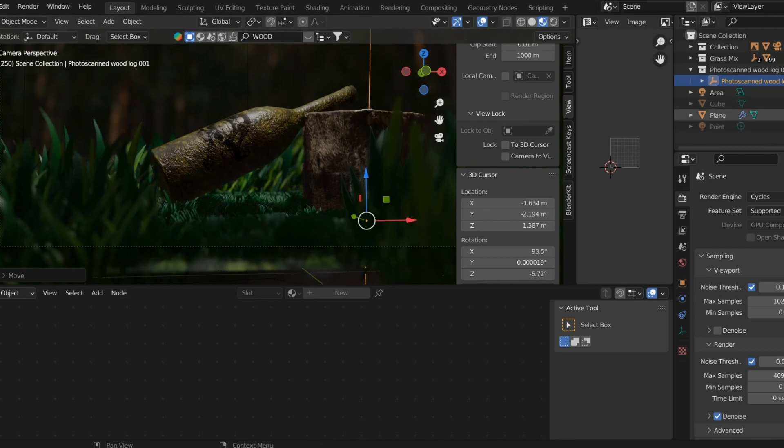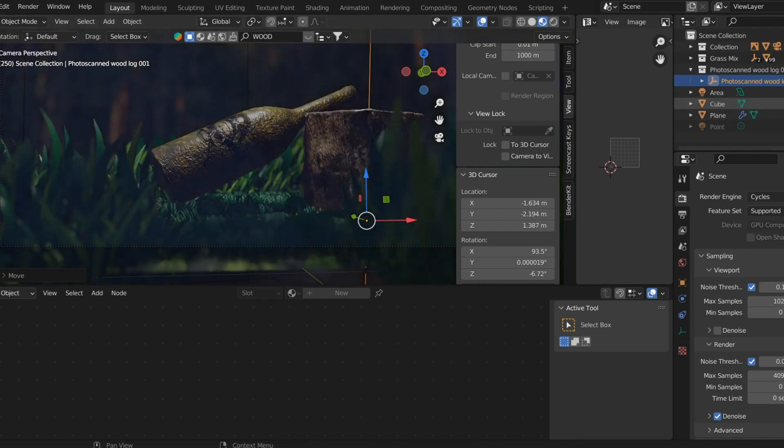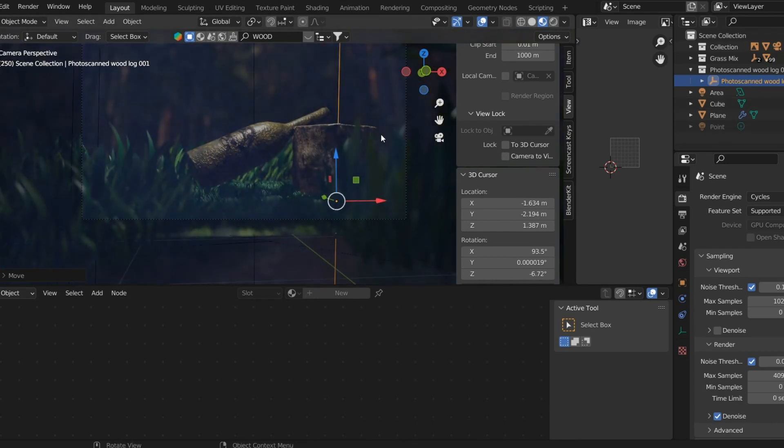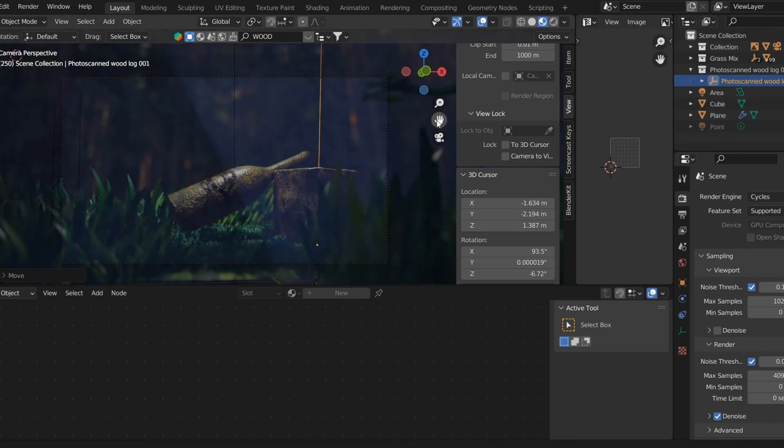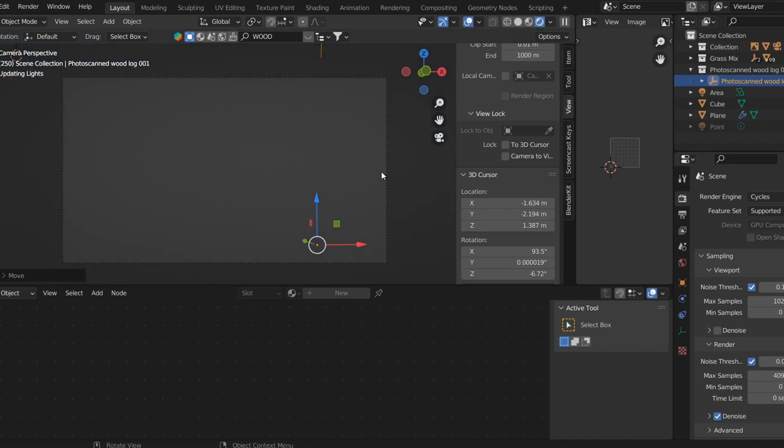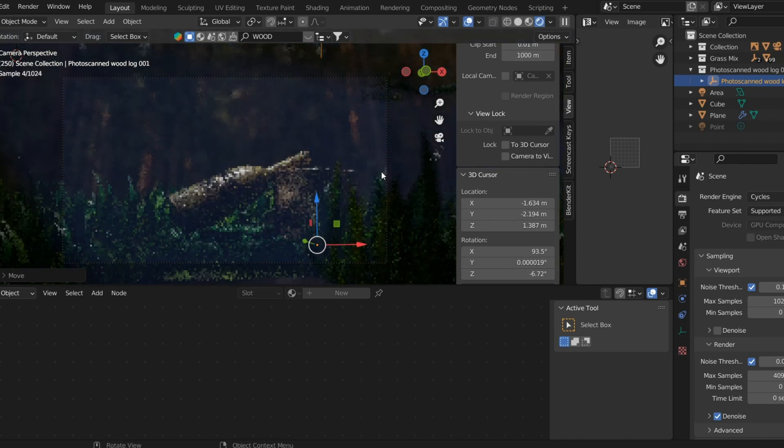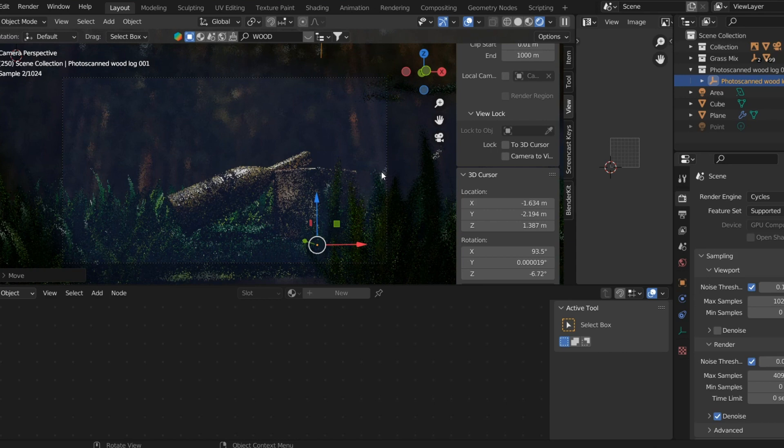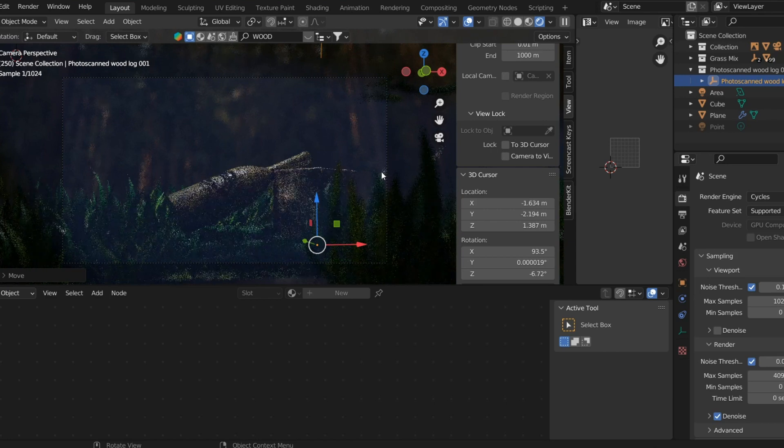For the lighting, I've used a forest HDRI which you can see in the background, and then we have an area light that's illuminating the top side of the bottle, which you can also see in the final render.